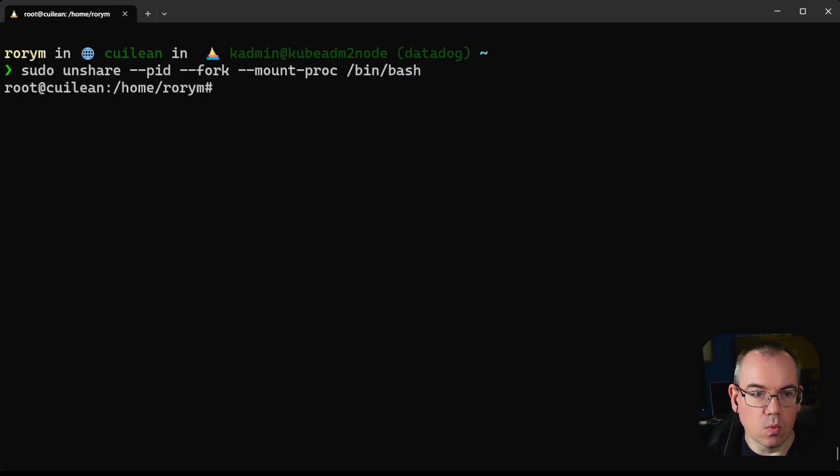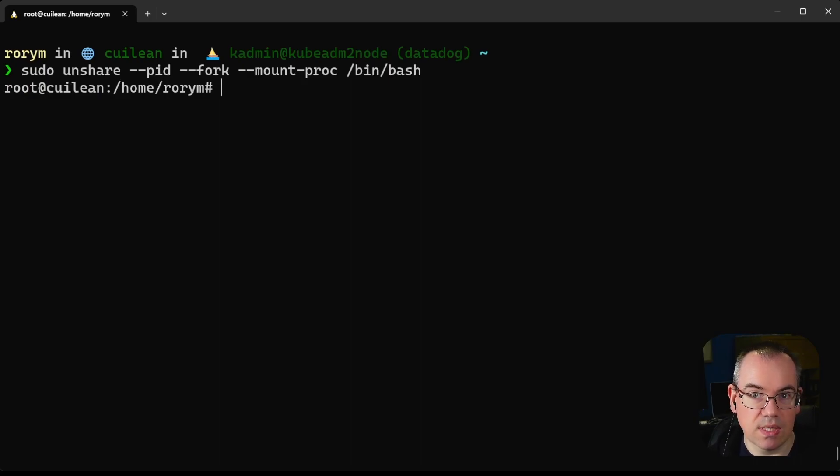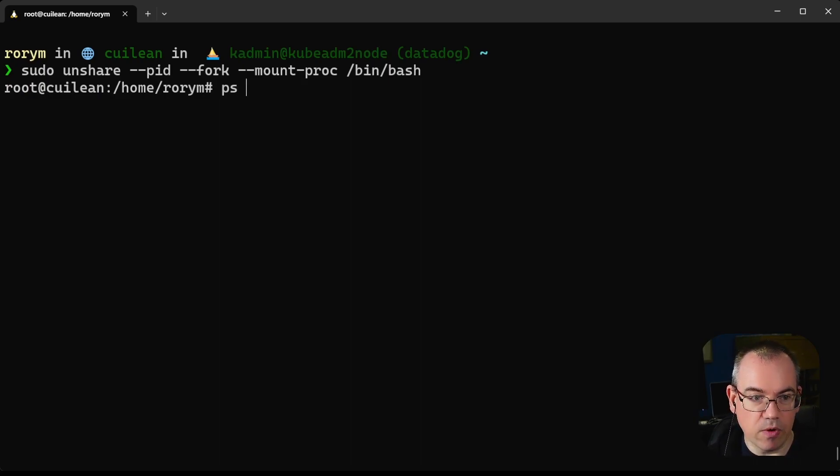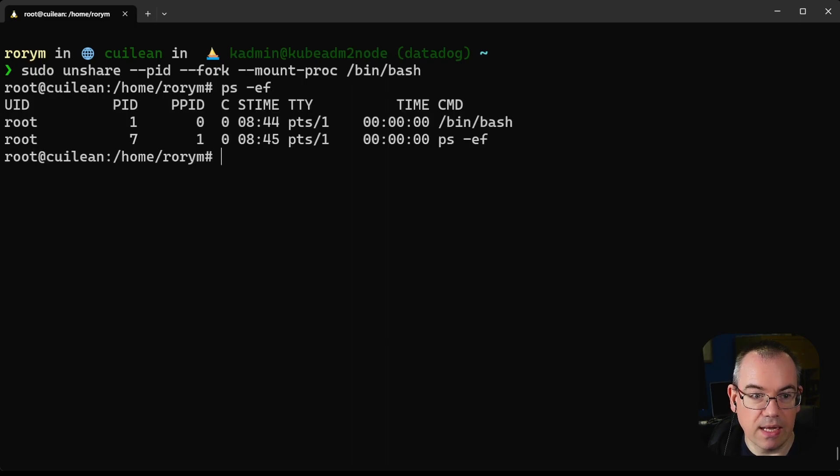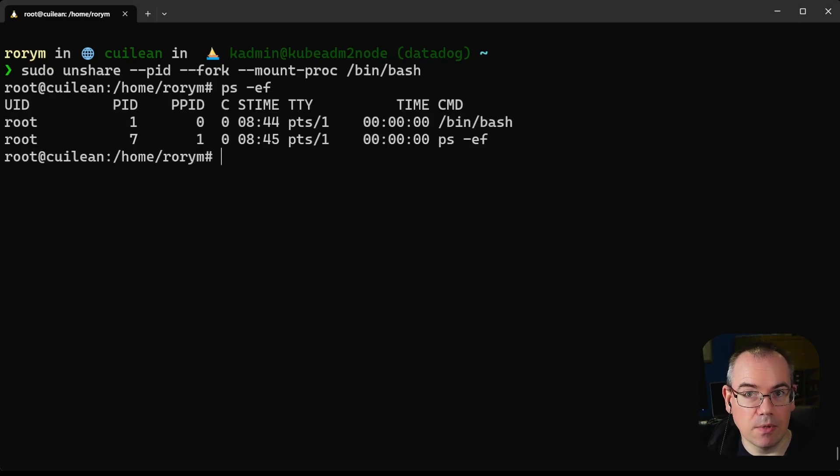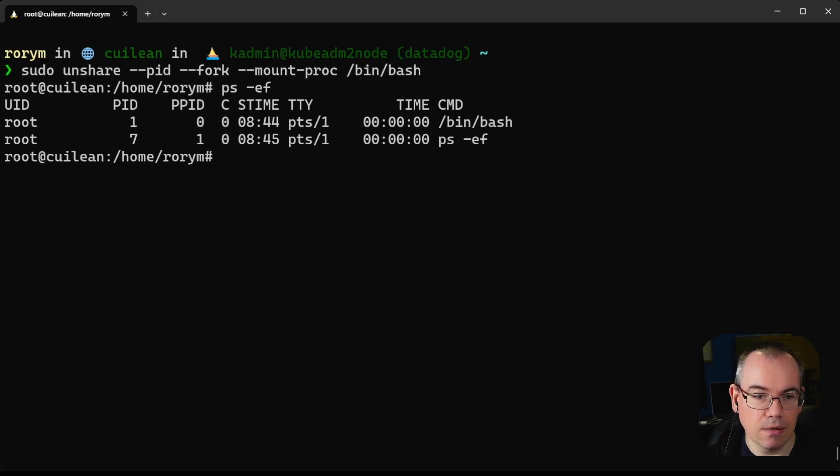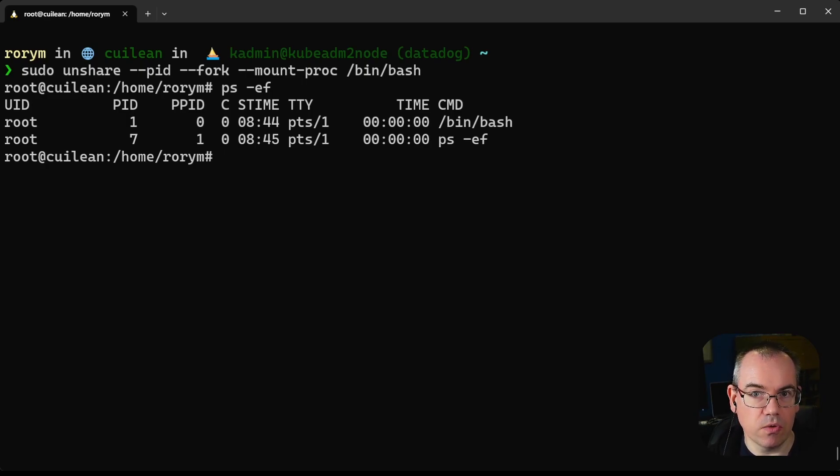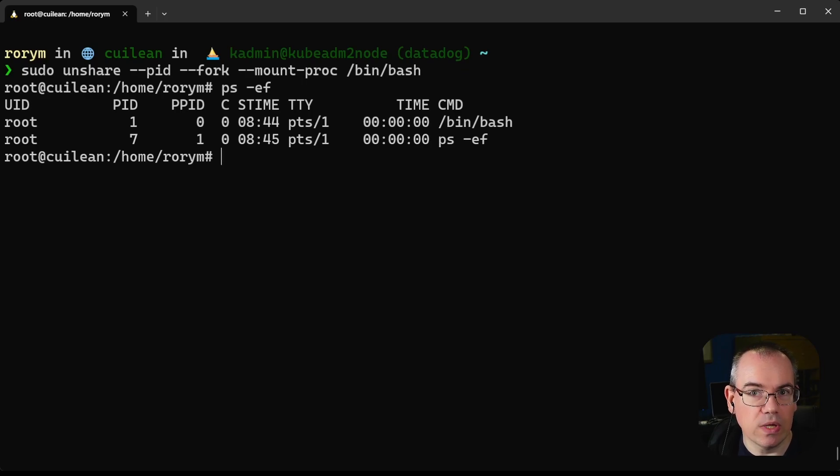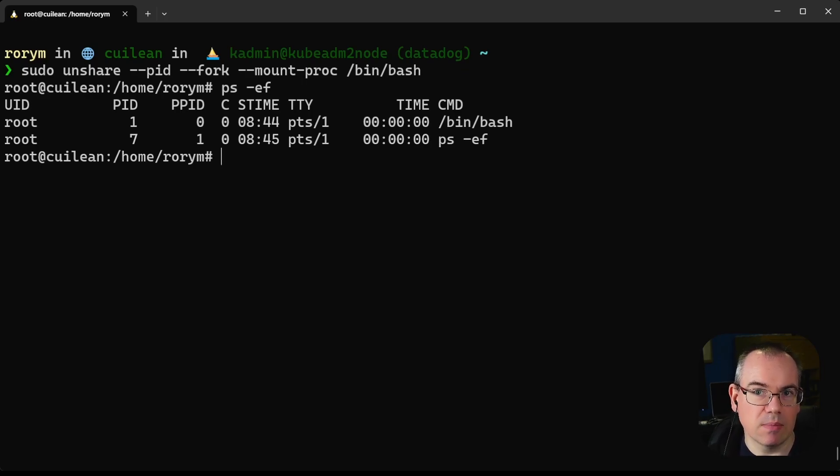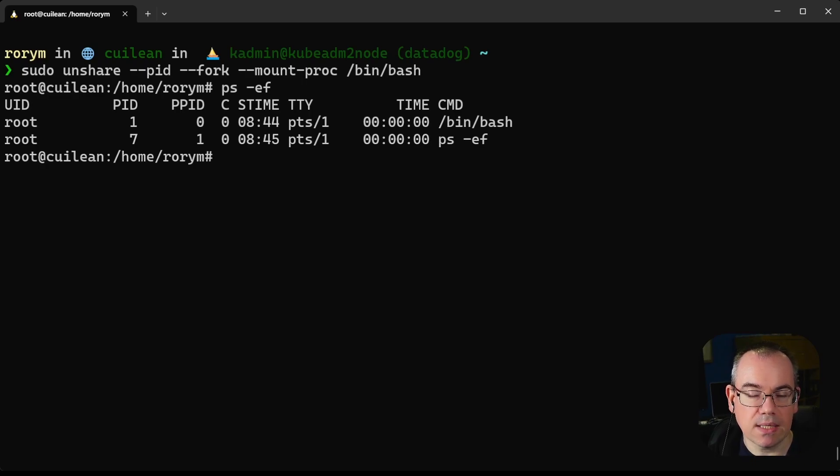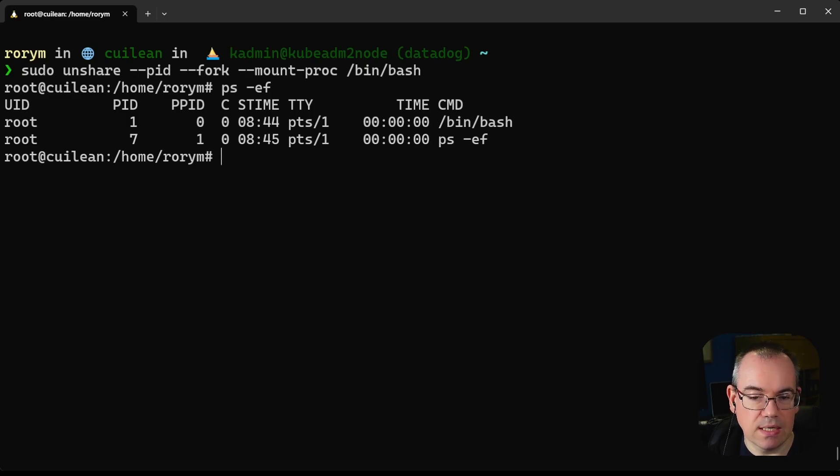Now we have actually started up a new process namespace without using containers at all. If we run ps -ef again inside this, we can see it looks very similar to how it looked inside our container, in that we have a completely different view of processes on the host. This command has only isolated the process namespace and hasn't set up all the other namespaces and restrictions that containers put in place, but it does demonstrate that we can use a process namespace in day-to-day utility.